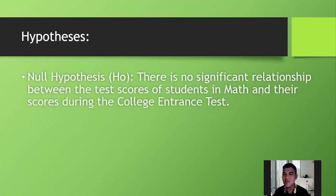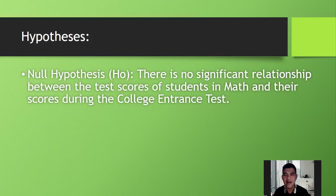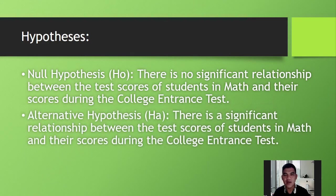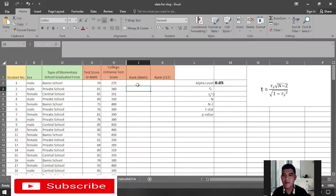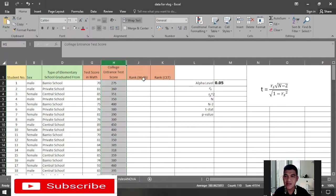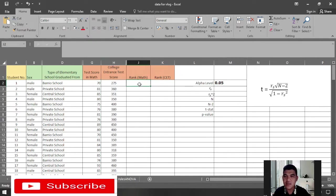We will use the same hypothesis — this is our null hypothesis and this will be our alternative hypothesis. Here is the data we are going to use: the test scores of students in math and their scores during the college entrance test. Before you can perform the Spearman rank correlation test, you need to rank the values first.